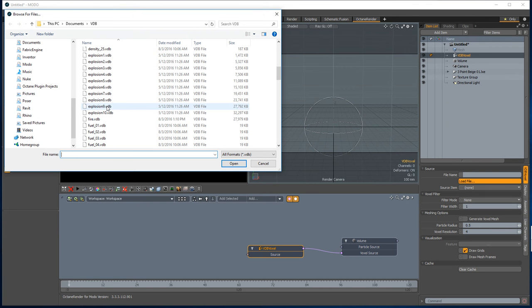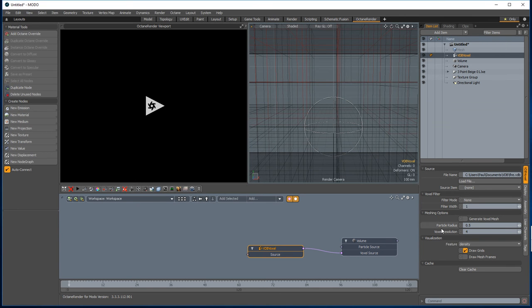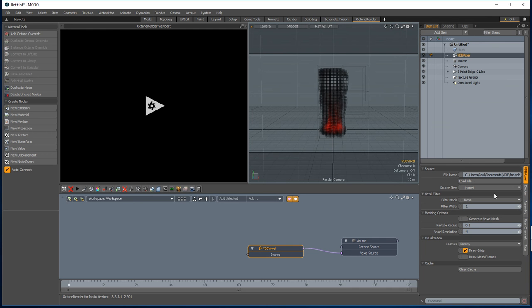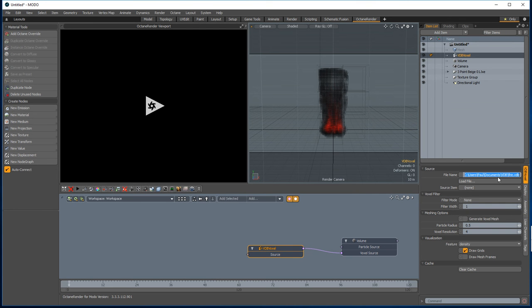We're going to load a VDB. You can also set a mesh source item and that will override whatever you have in the file name here, and the plugin will cope with that. You can also put a file sequence in here. When you do that, Modo will automatically load the image sequence into the VDB for whatever frame you're in.